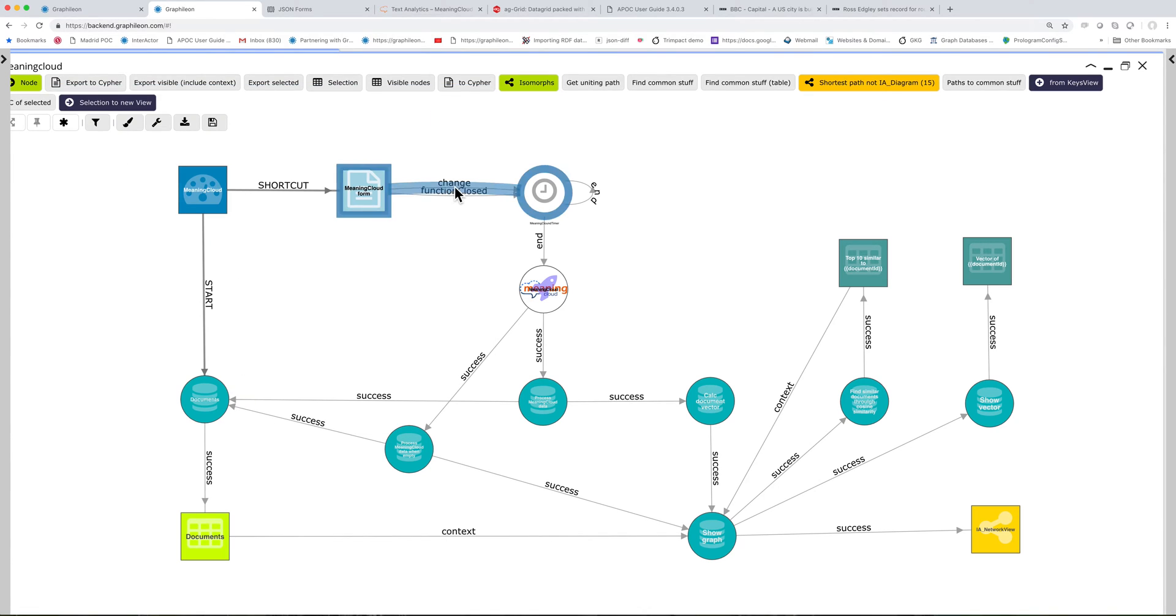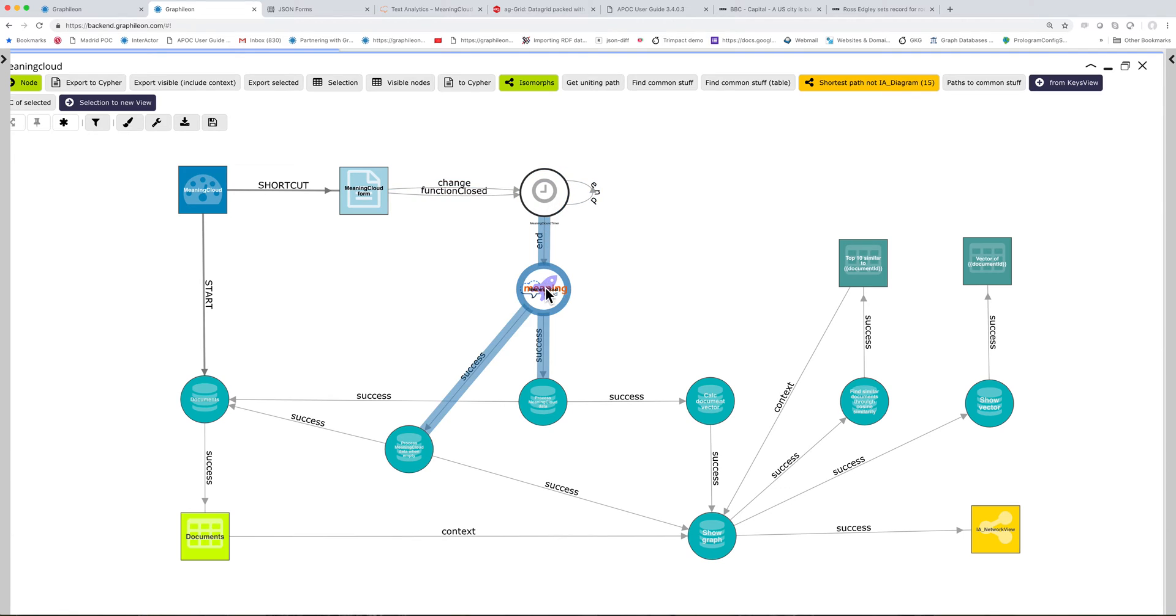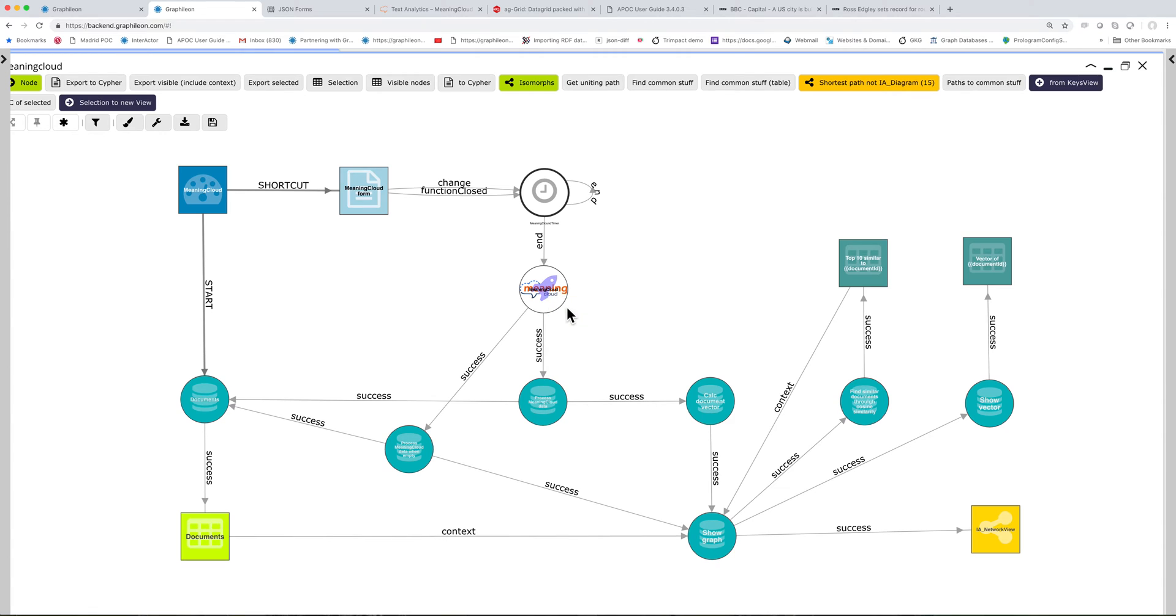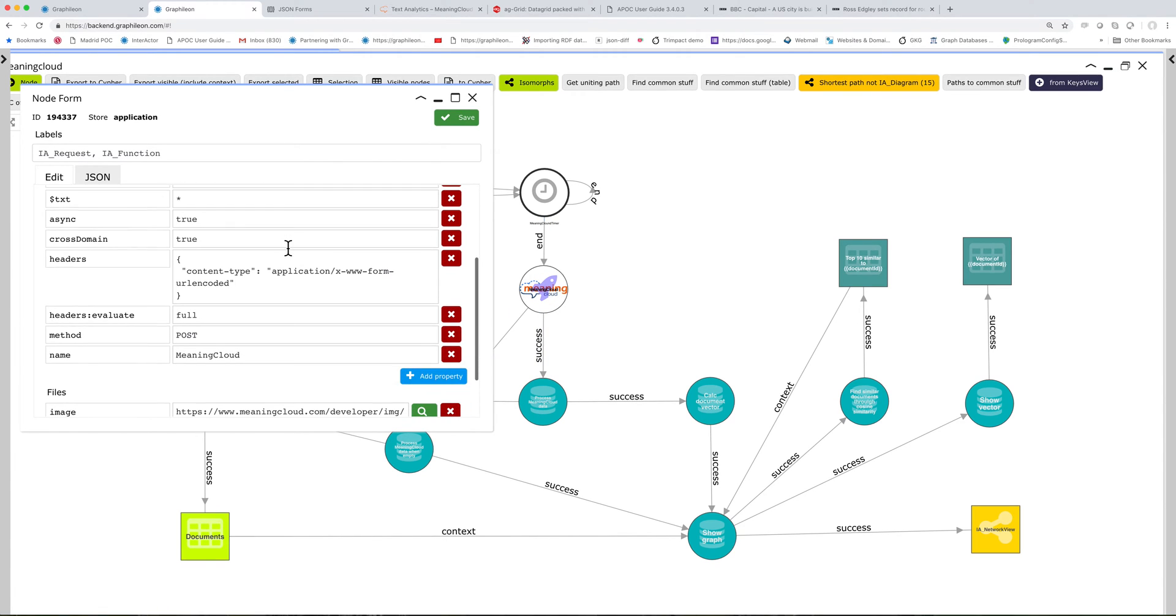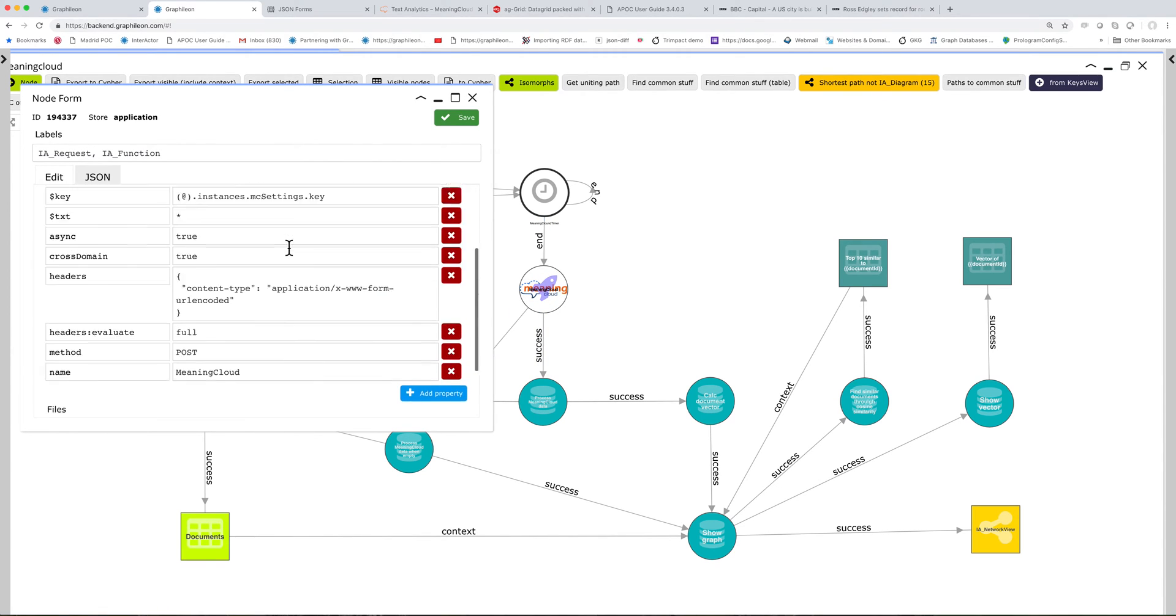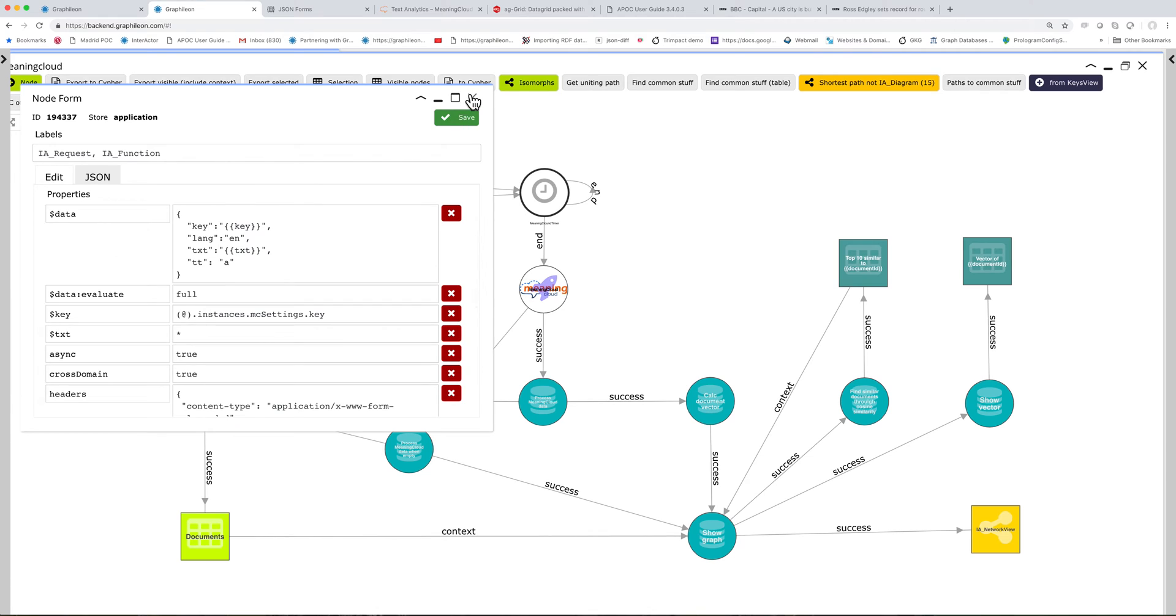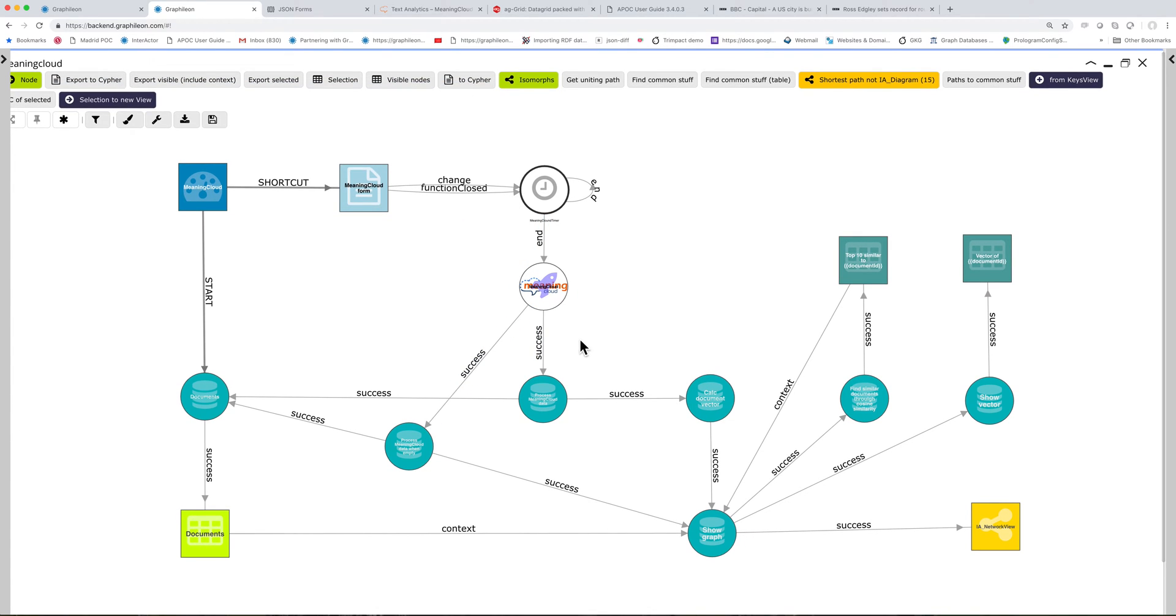And when there is a change in that form, it triggers the timer and the timer every five seconds, if there is a change, fires a request to the Meaning Cloud web service.